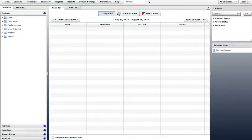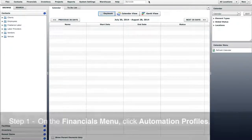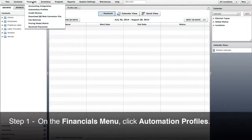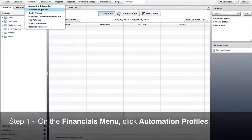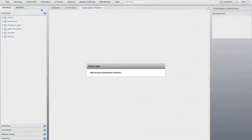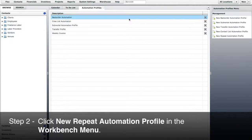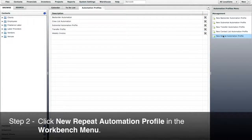To set up recurring billing, Step 1, on the Financials menu click Automation Profiles. Step 2, click New Repeat Automation Profile in the Workbench menu.